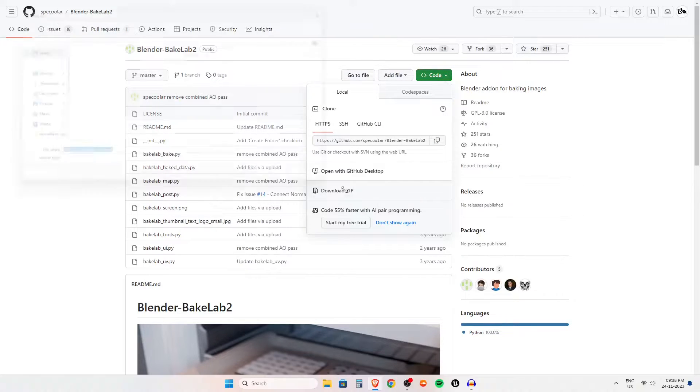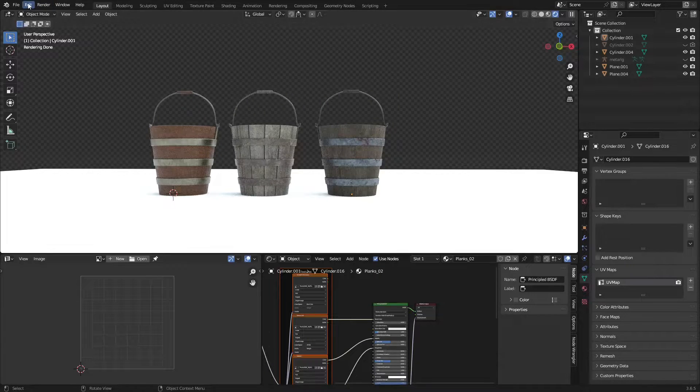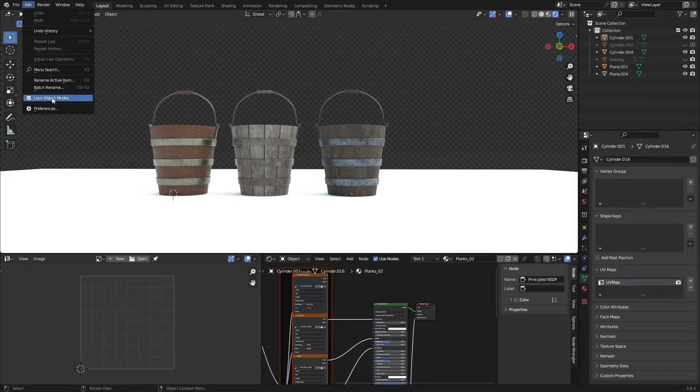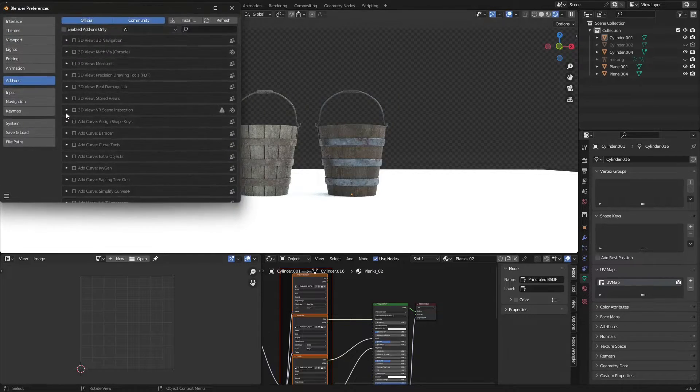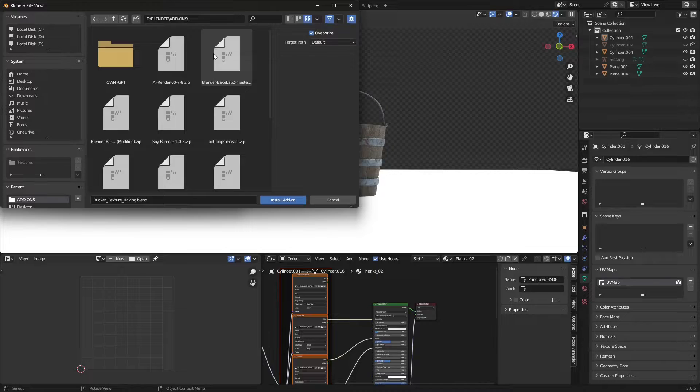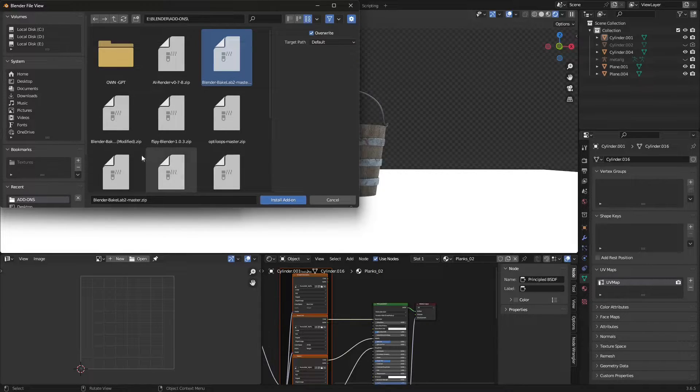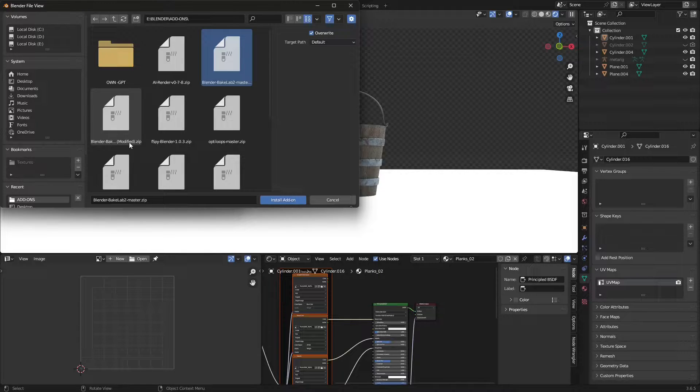After downloading it from GitHub, you have to install it like every other add-on by clicking on Install, selecting the zip file, and clicking Install Add-on.